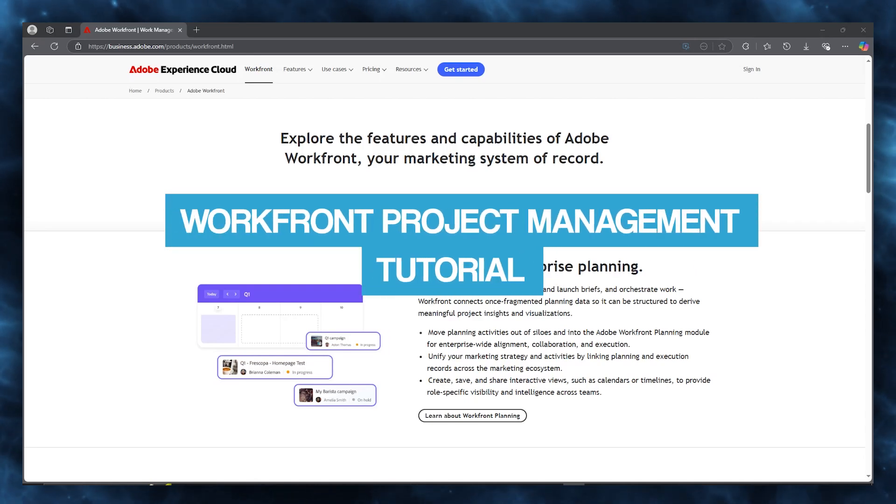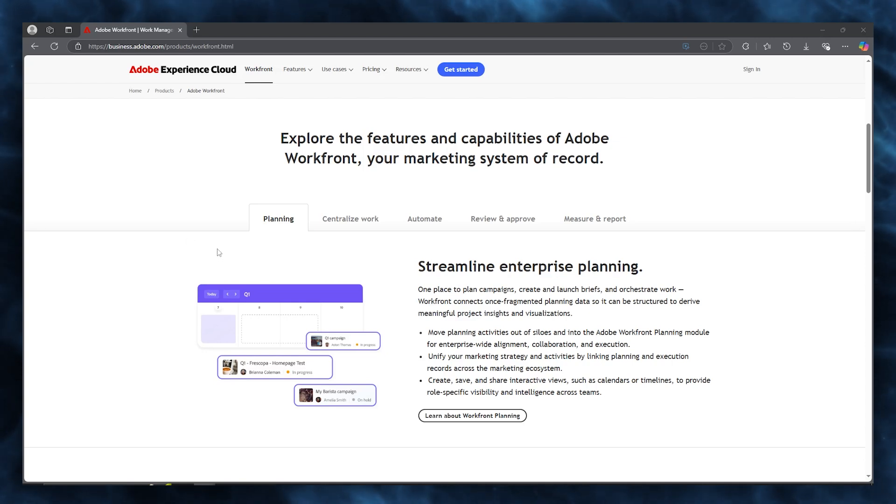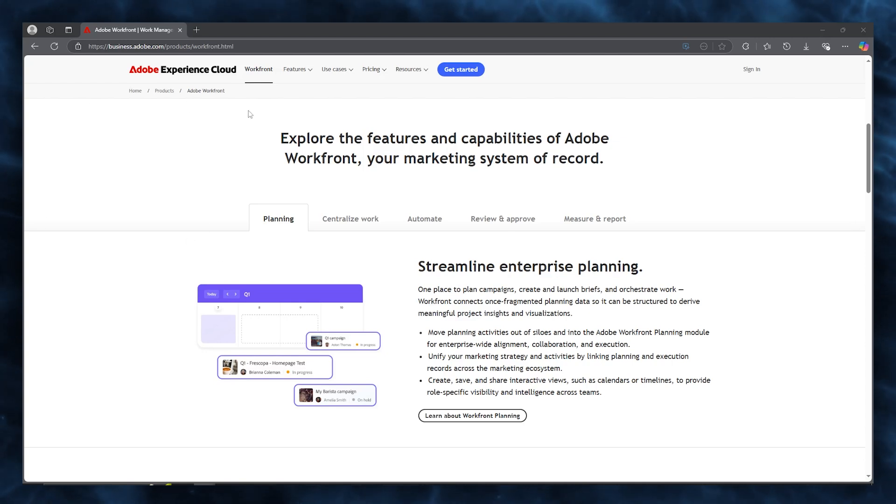Workfront Project Management Tutorial. In this video, we're going to be talking about Workfront and how you're going to be using this incredible project management CRM platform for yourself in the easiest and most simplest way.